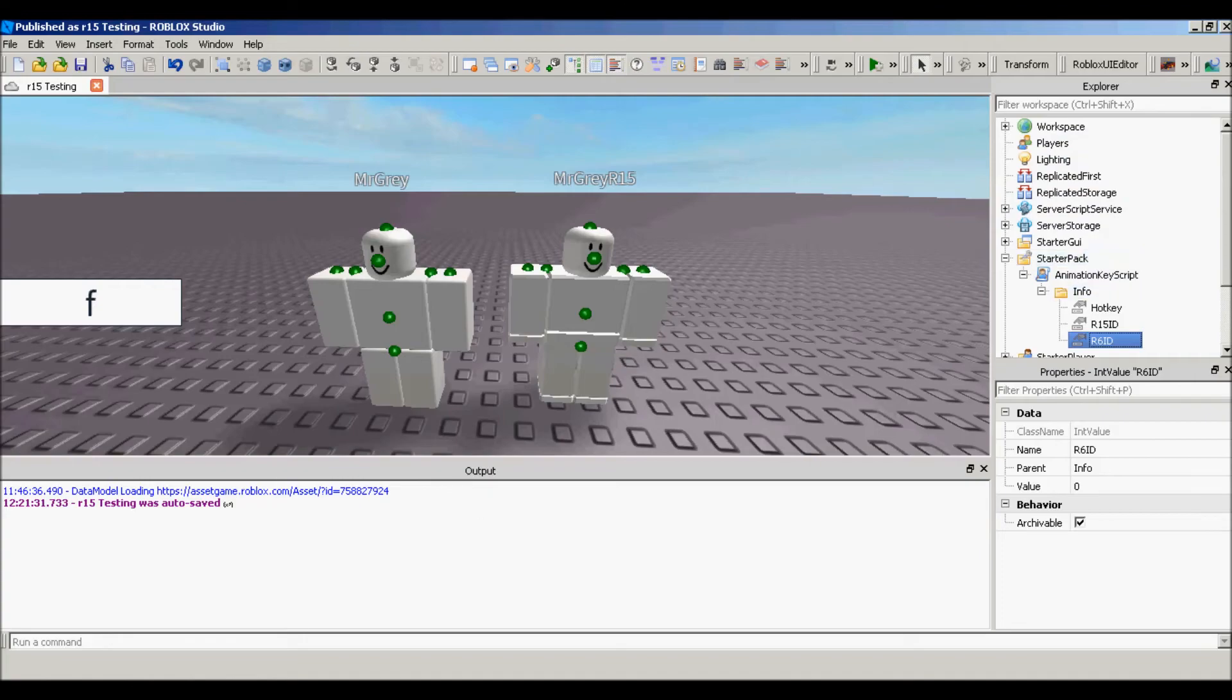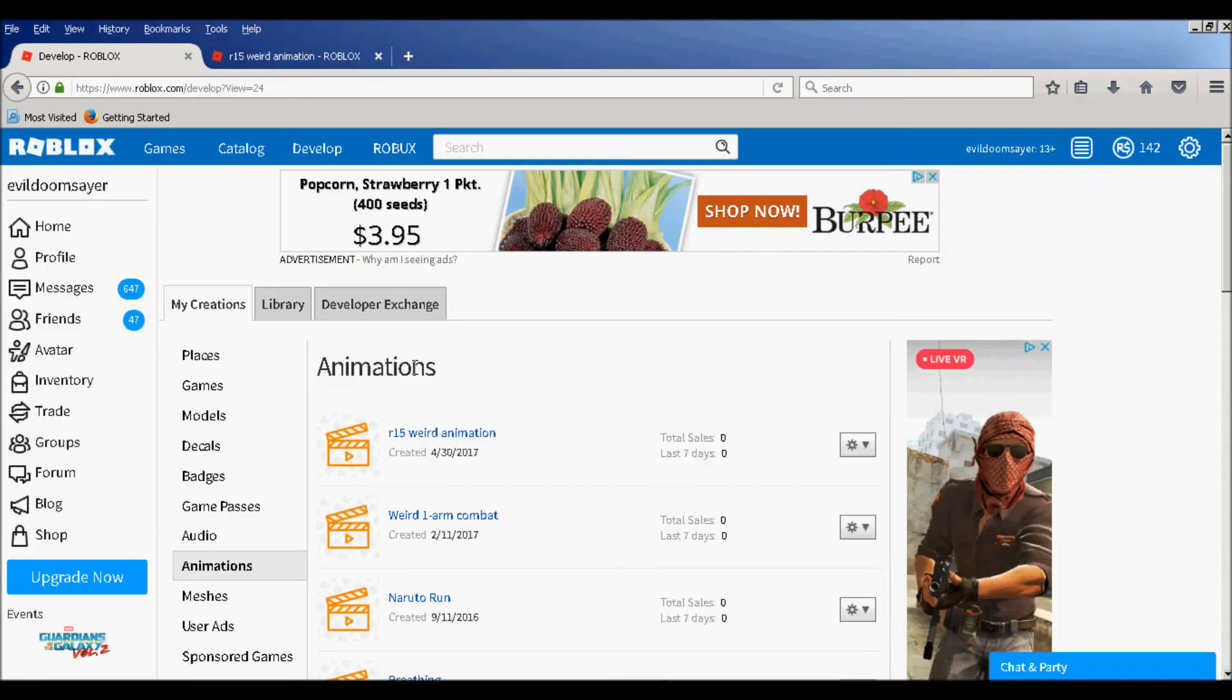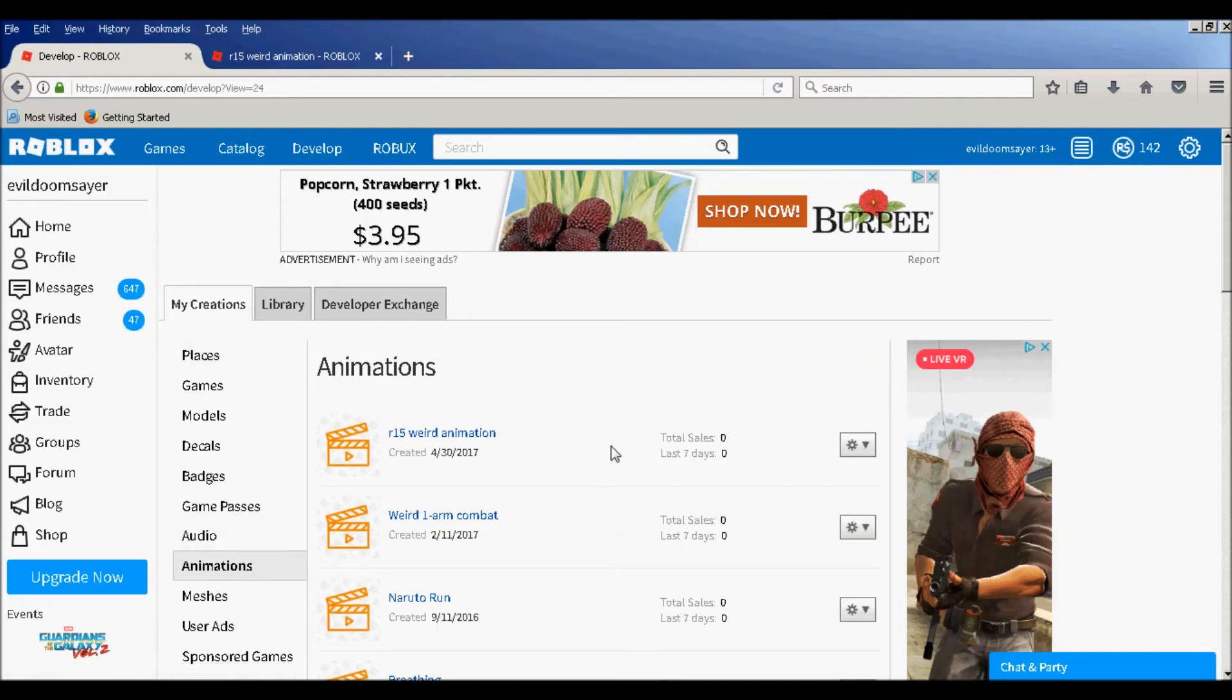And then insert it in your game and put it in the starter pack. Next, you want to go to the home page, go to Develop, and you want to be in the Place tab, so click the Animation tab right here. And then choose the animation. See, this is for R5, so be careful about that.